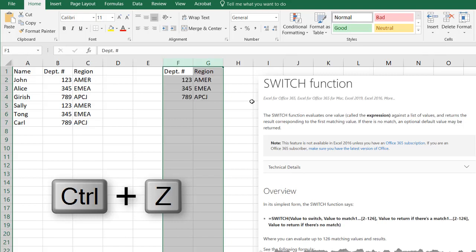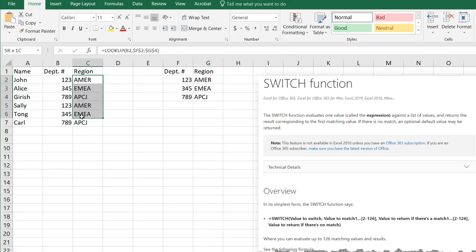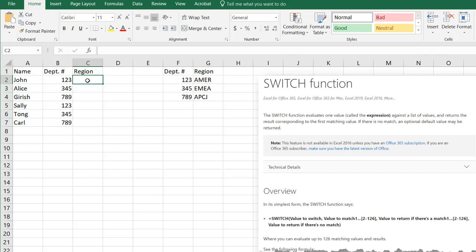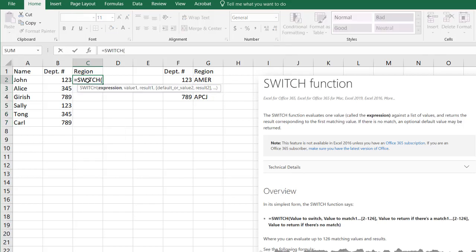Control Z to undo this. Let's delete this and bring the Switch function in. I just type Switch. By the way, the Switch function is available in Office 365, the subscription of it. It's not available in any other version of Excel 2016 and previous.